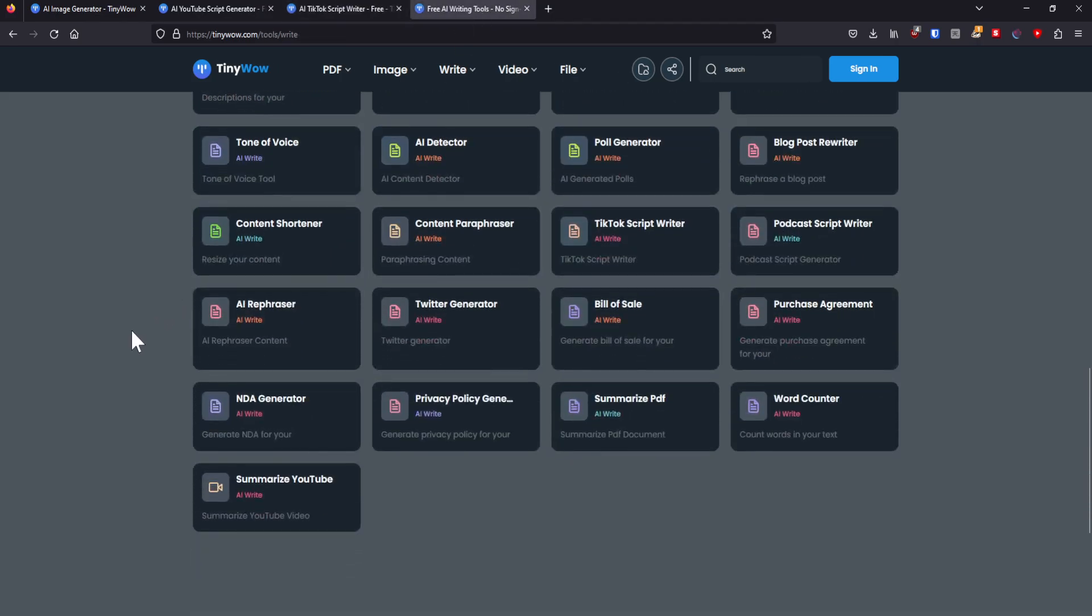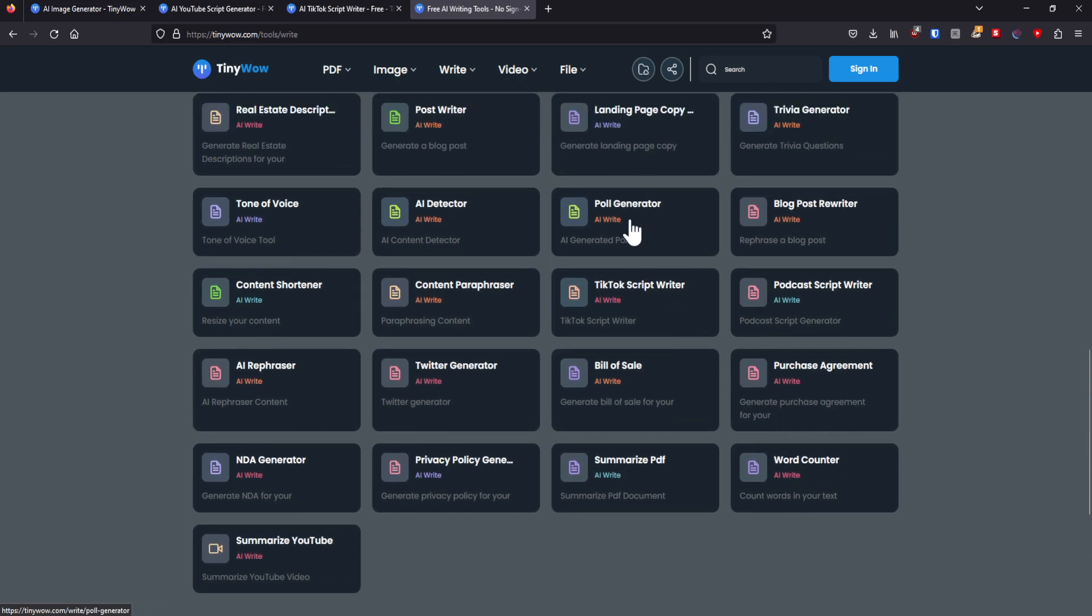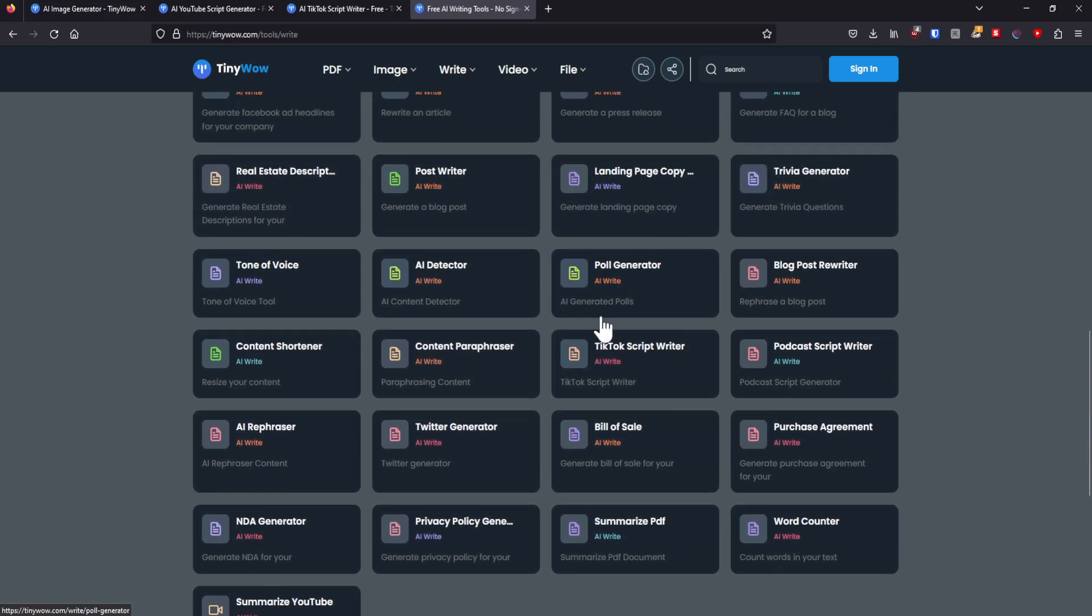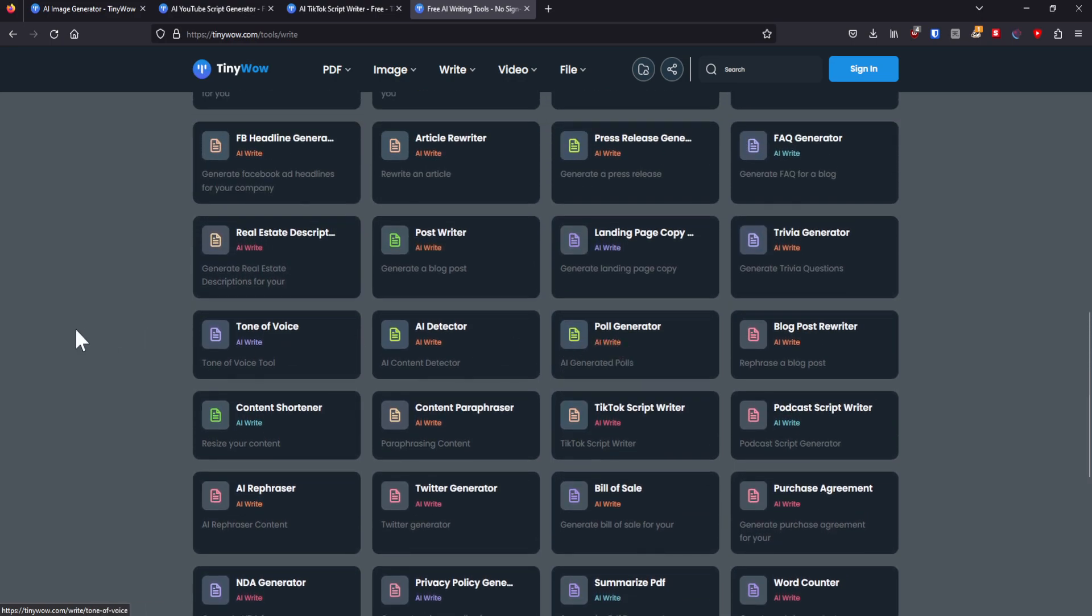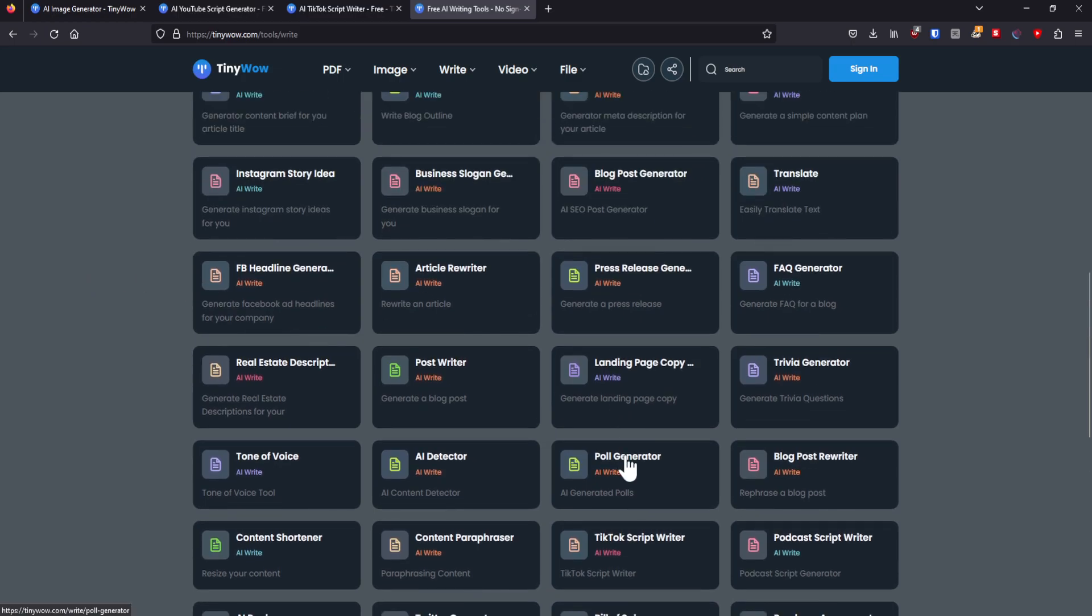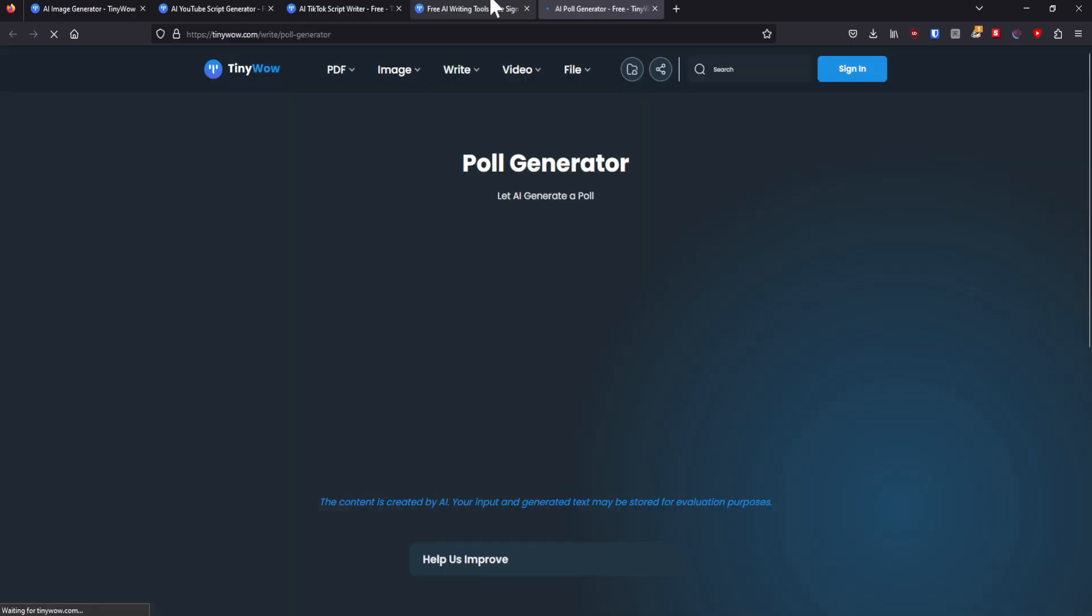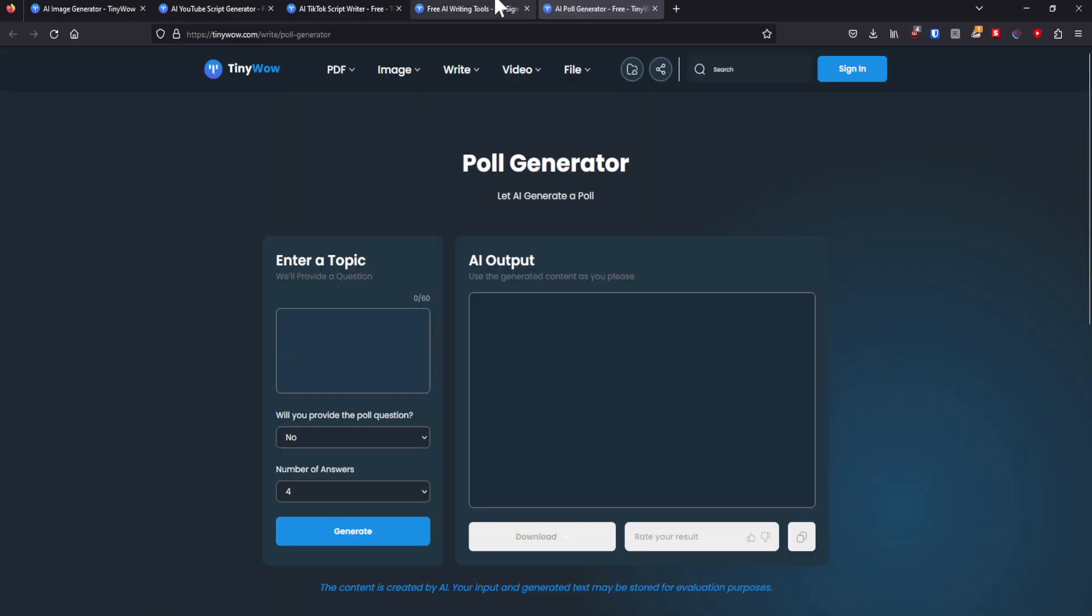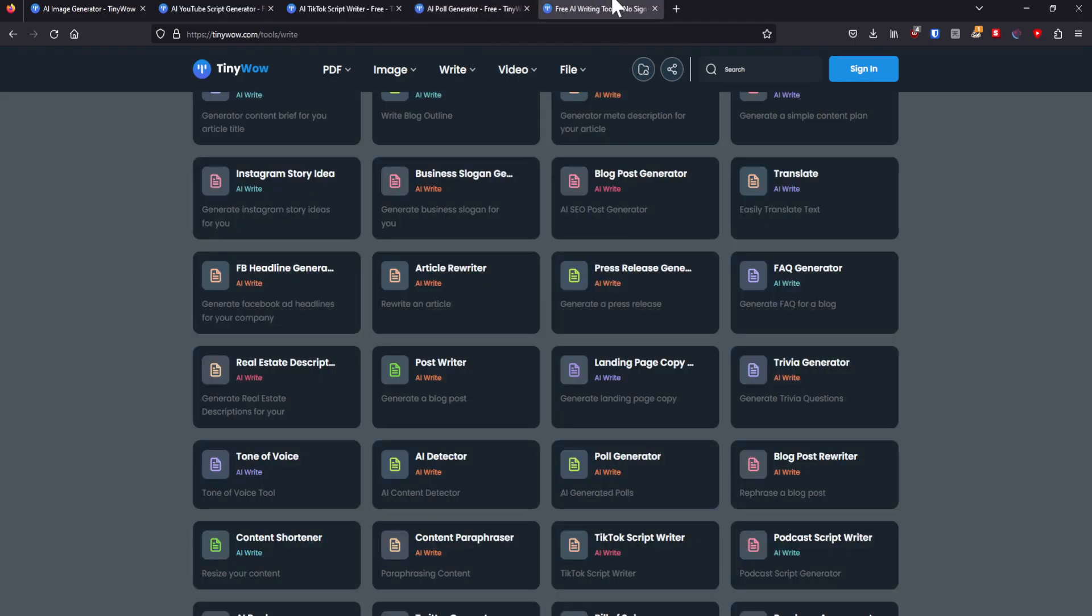Besides that, it can do other stuff as well, right? Make tweets. It has a word counter as well, which is very useful. It can generate polls. Of course, it's not that difficult to make a poll yourself. But still, it's nice to have something that is able to basically do all of the heavy lifting for you, right? It's very fun.